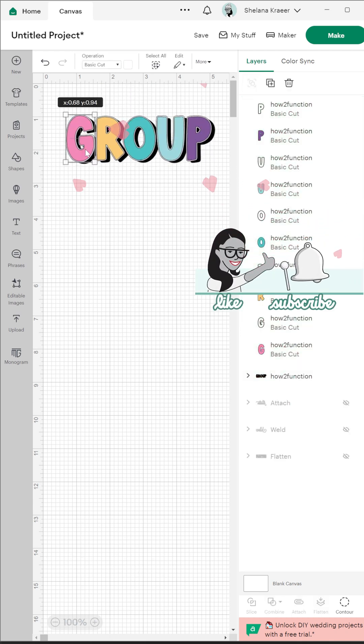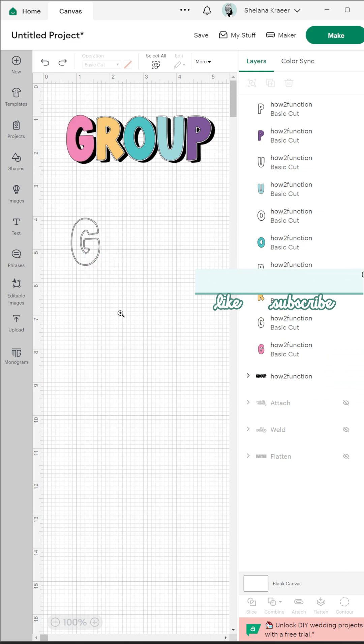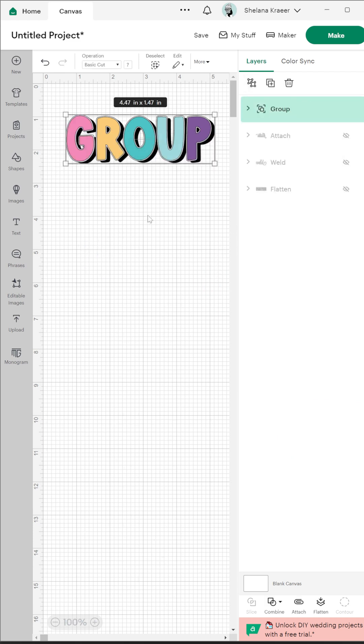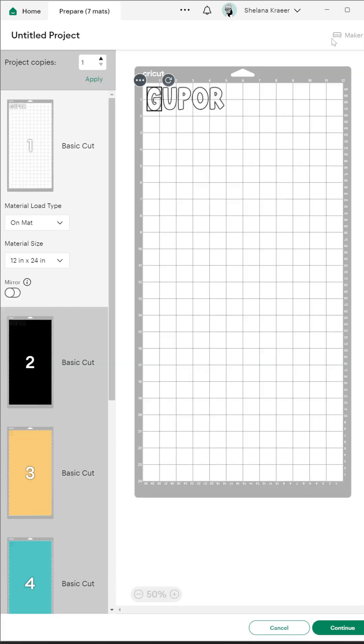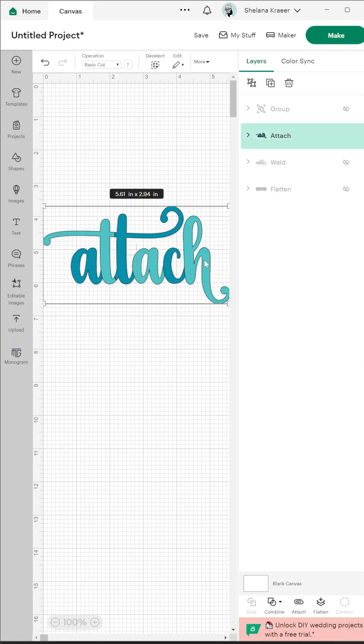First is Group. Group allows you to keep your layers together on the canvas so that you can move or resize them as one. However, this does not keep them in place when you go to make it because it allows for several different colors to be grouped together.